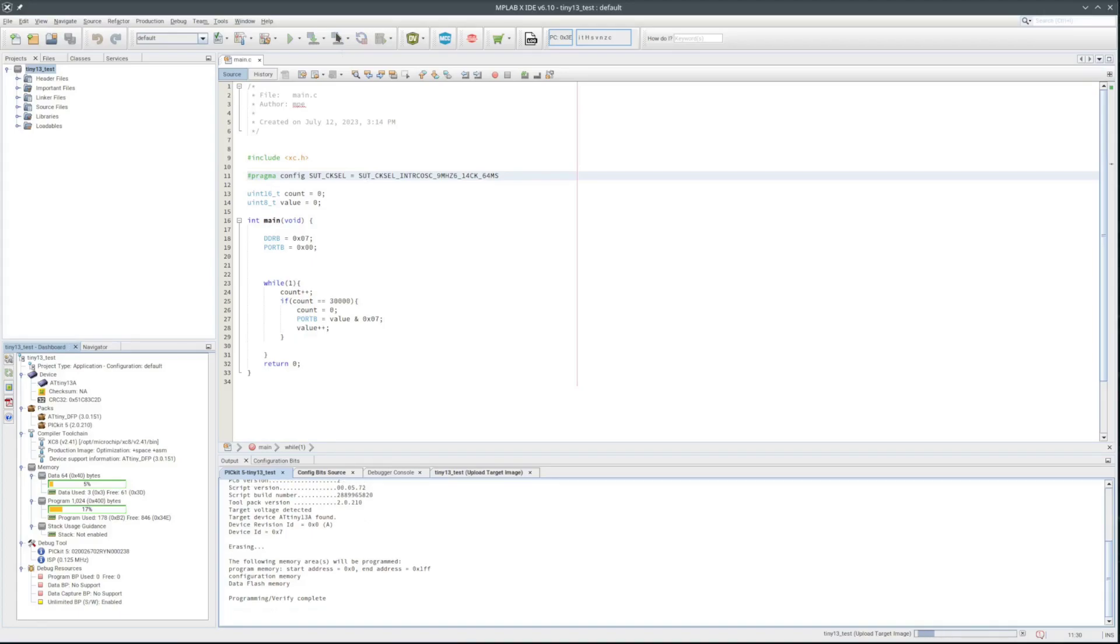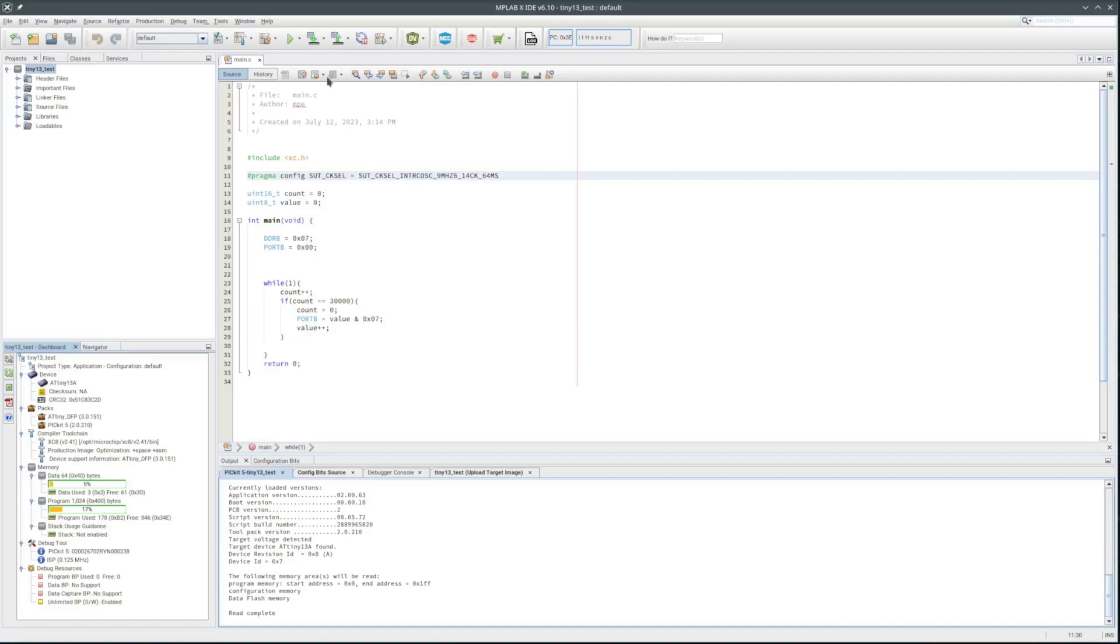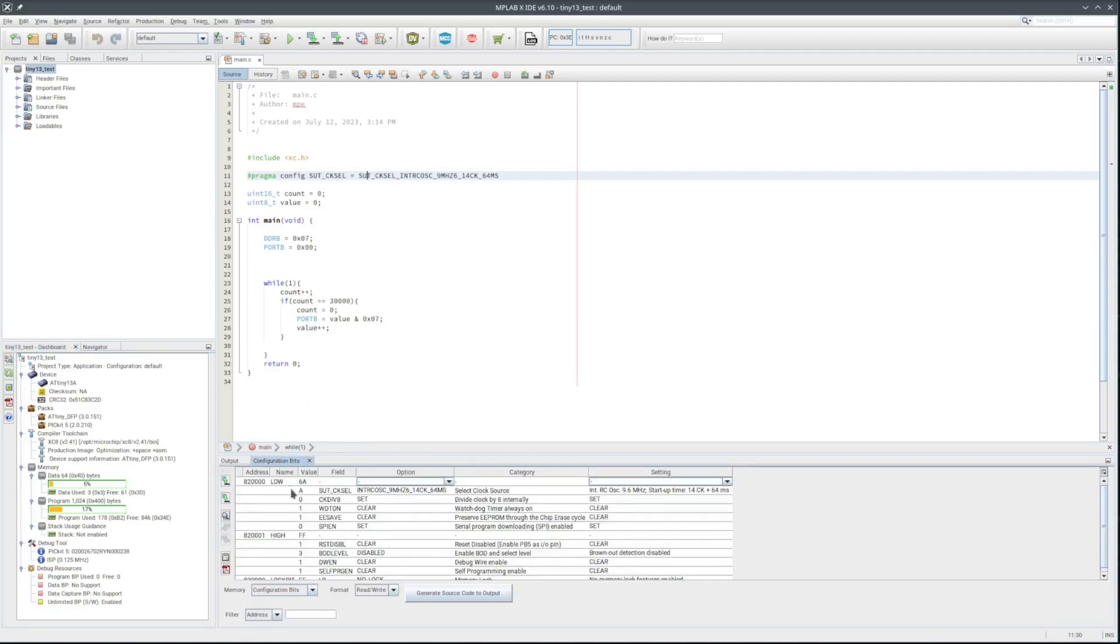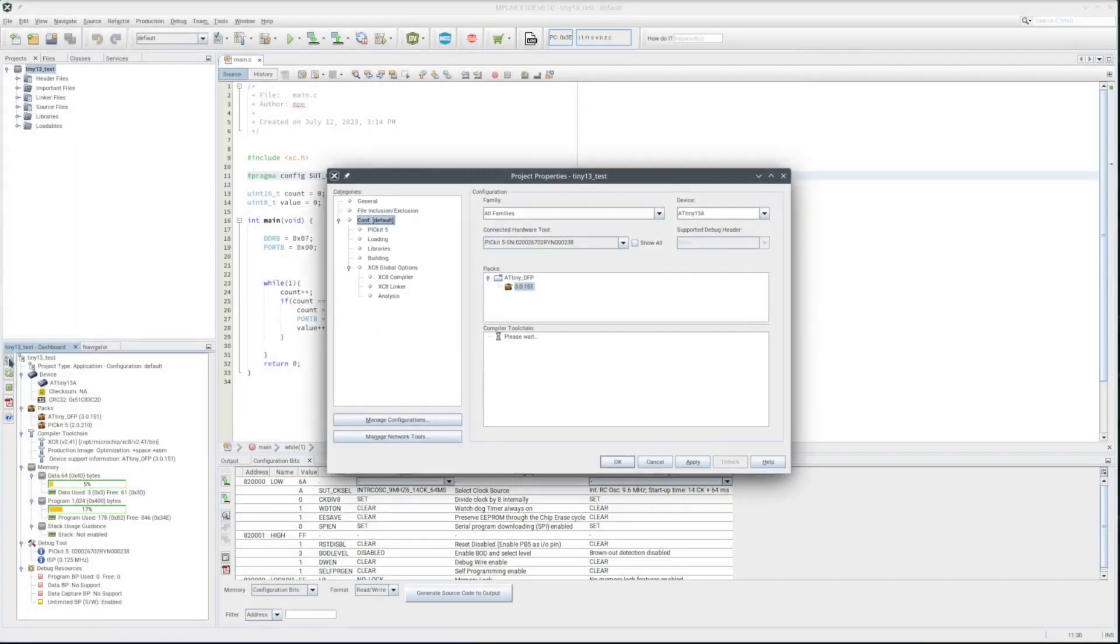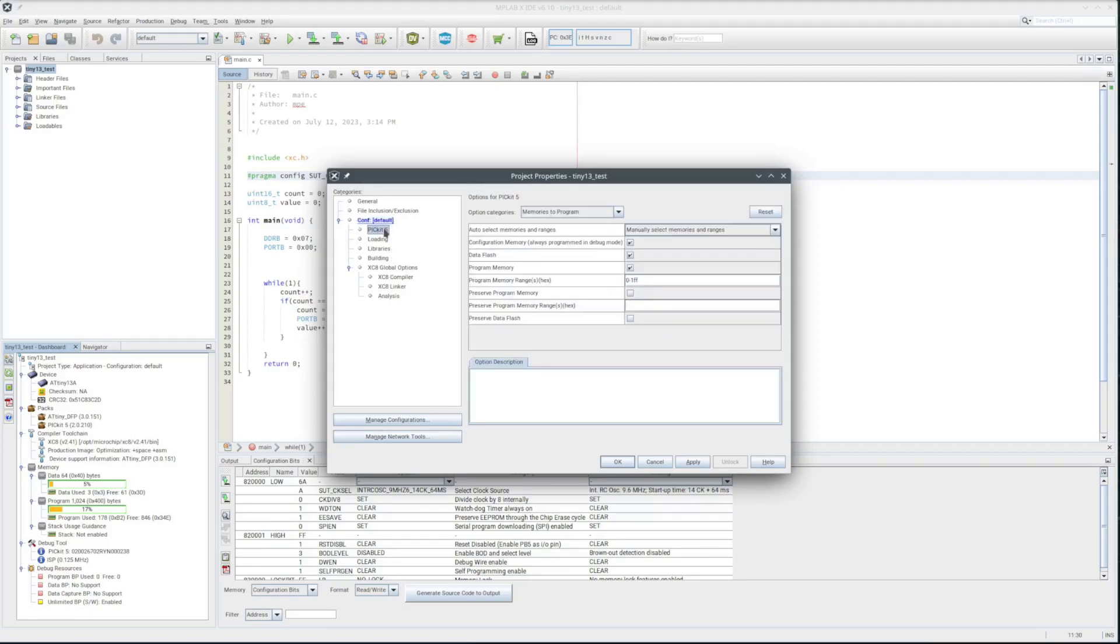So now when I read the device again and go to the configuration bits tab, the configuration bits are set like they should be. Think that's a bug, but it's easy to get around. Thing is sometimes it worked and sometimes it didn't. But after manually setting the memory areas to program, it worked fine every time.